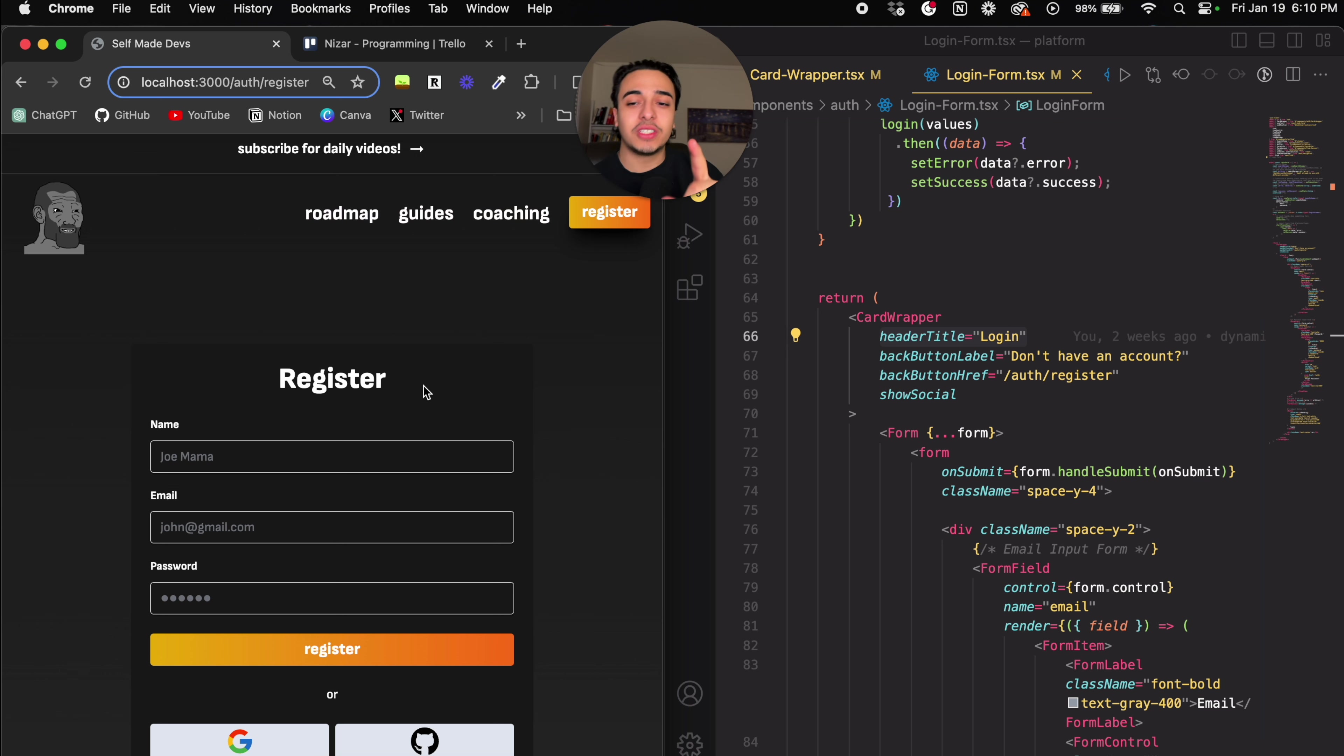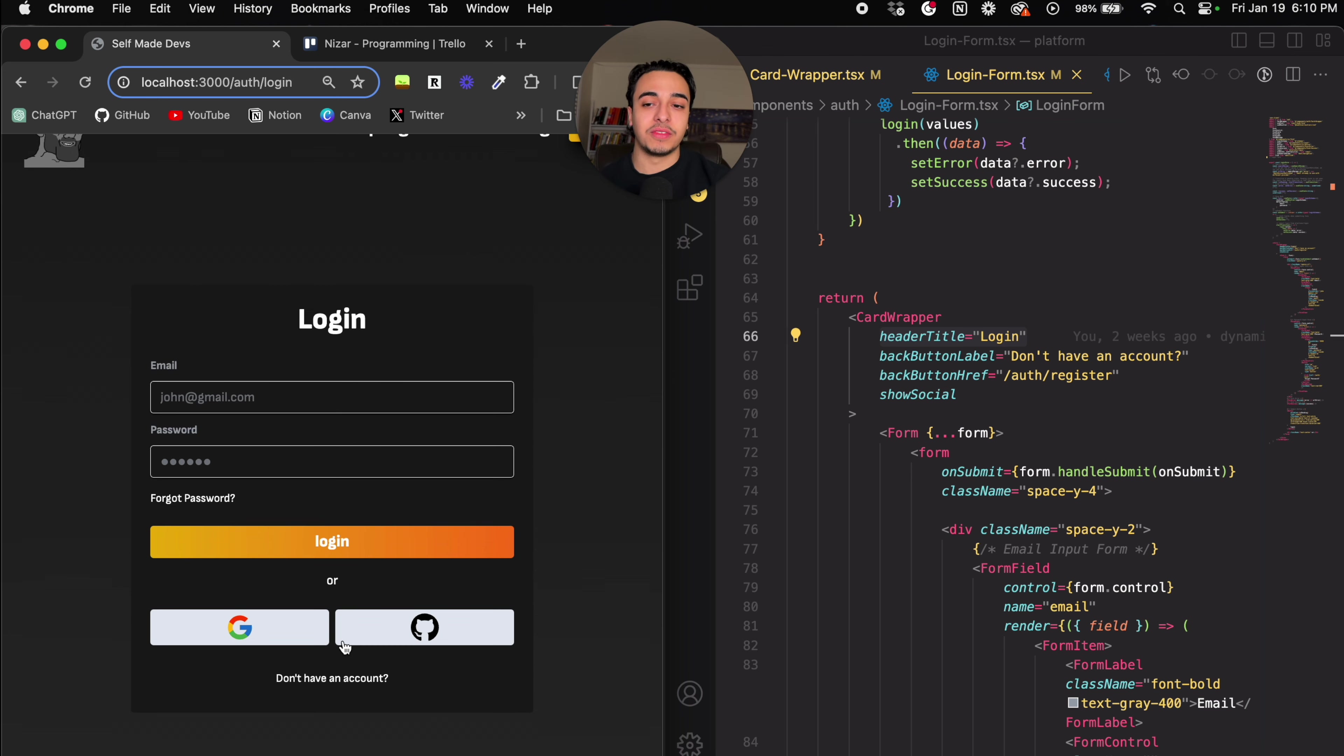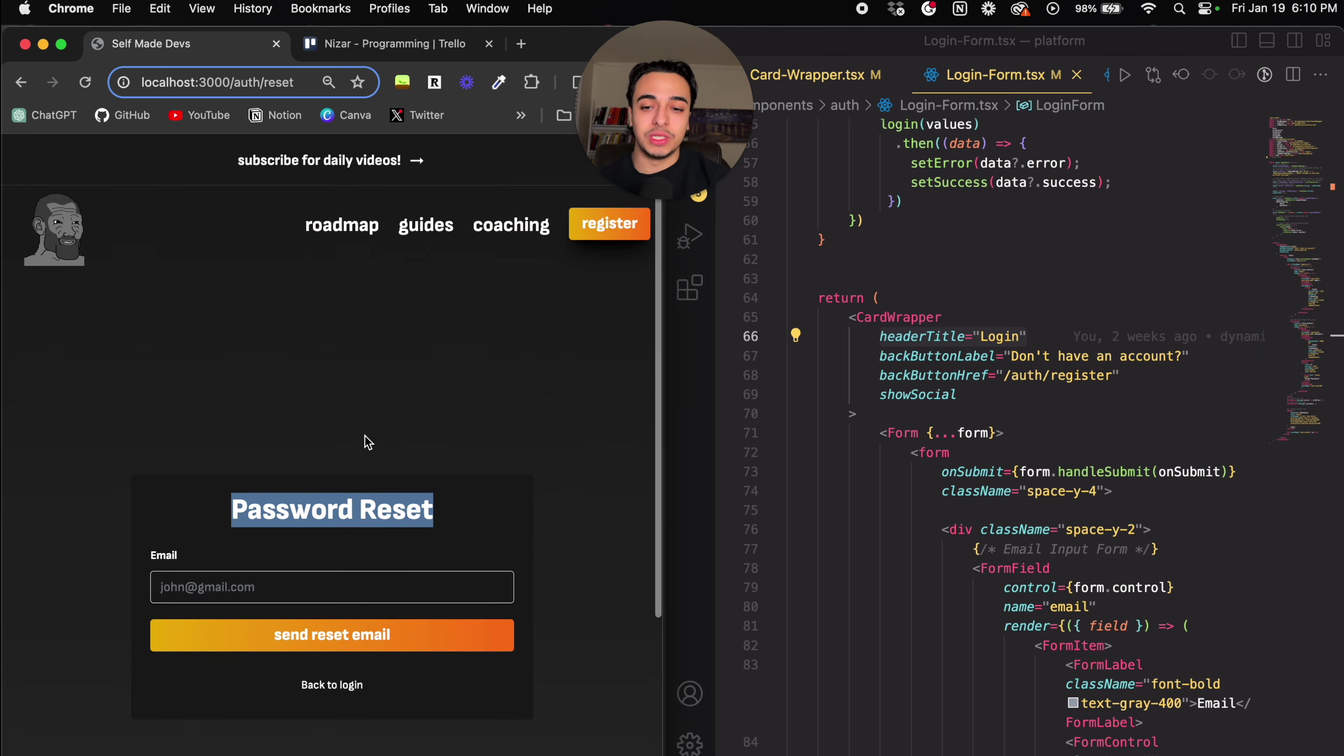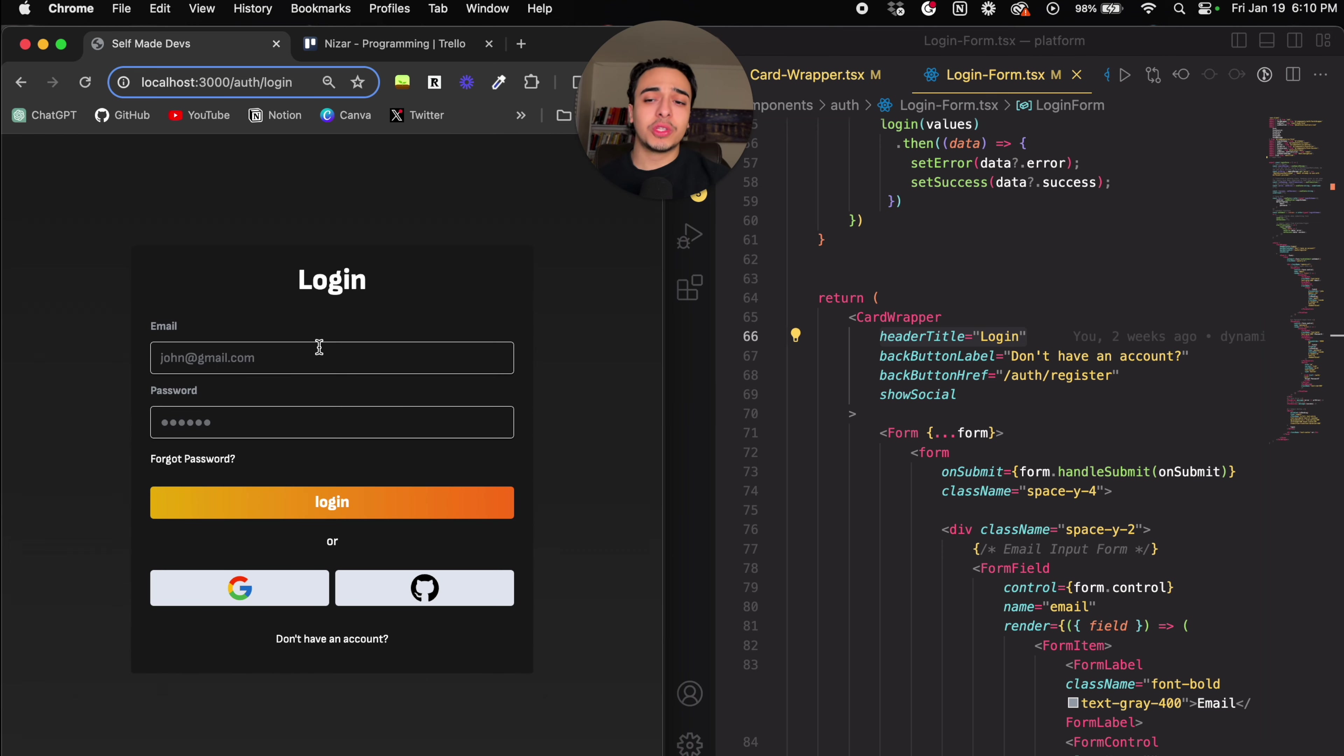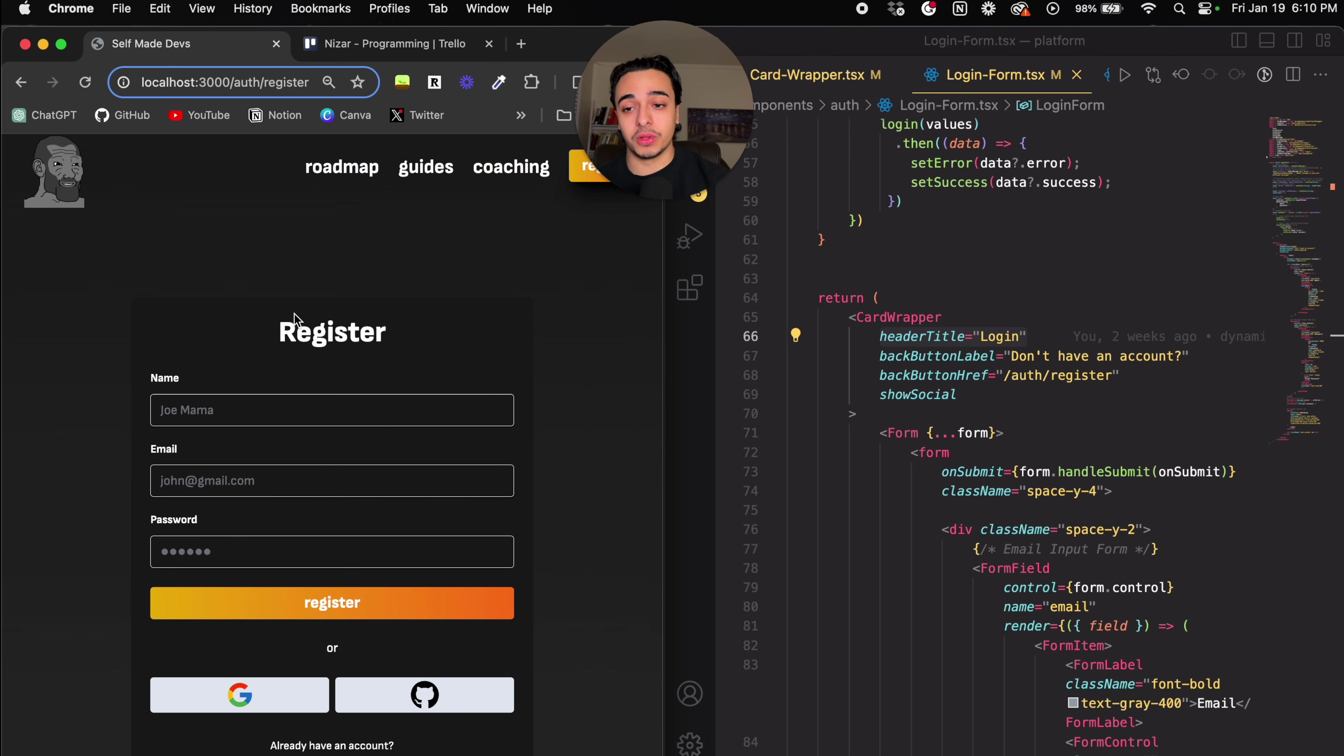As you can see on the screen, we have the register page here, we have the login page here, and we have the password reset page over here. I was going through this, I was trying to code, and I was doing separate pages for every single one of them.